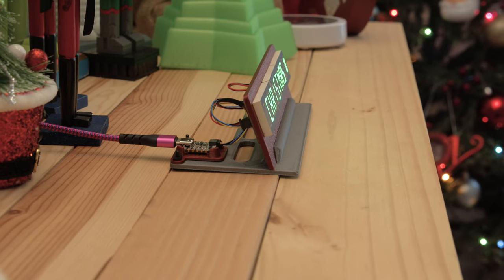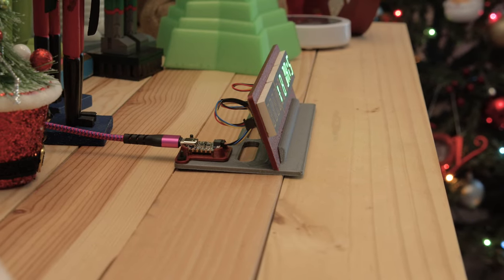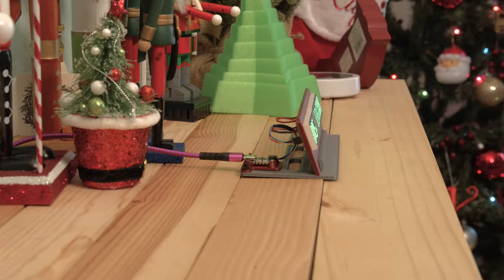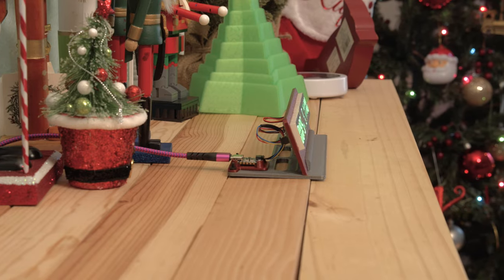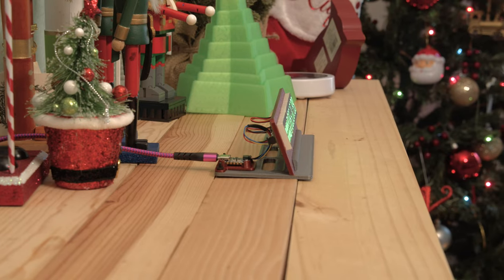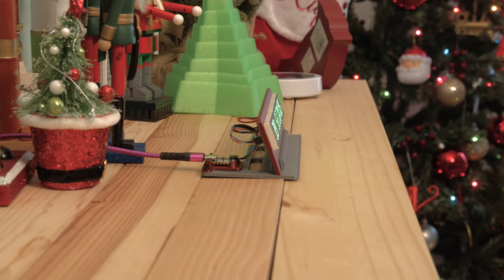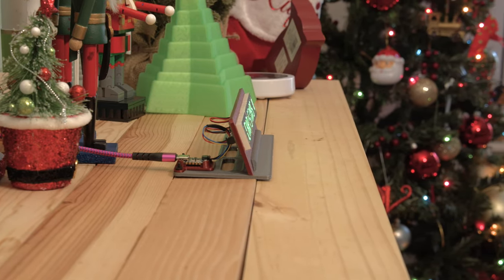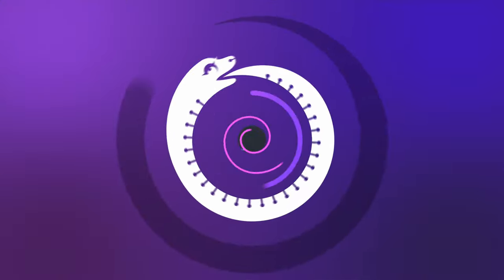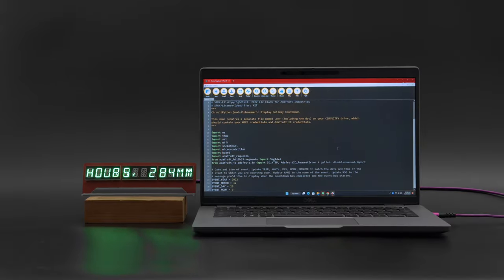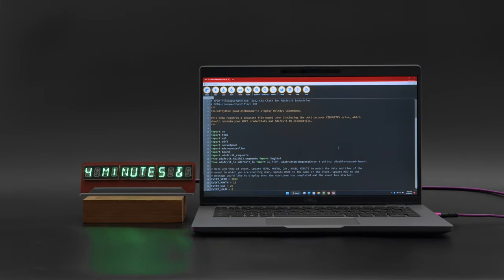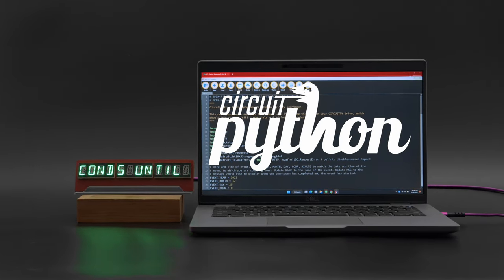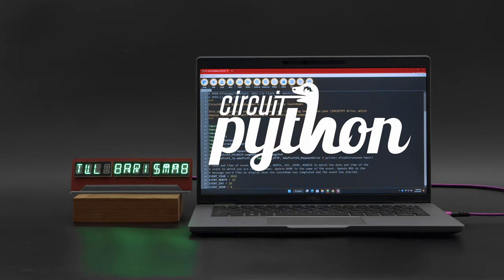It's powered by the Adafruit CutiePie ESP32-S2. The three displays are daisy-chained together thanks to the short STEMAQT cables. The CircuitPython code uses Adafruit IO to get the current time from the internet.